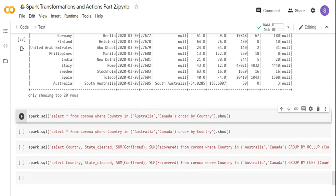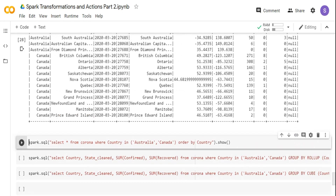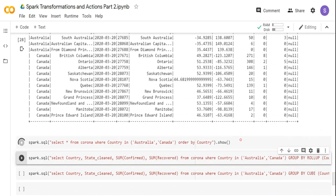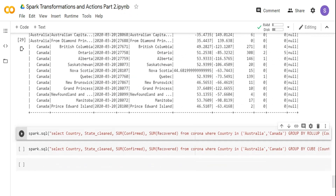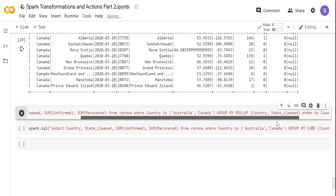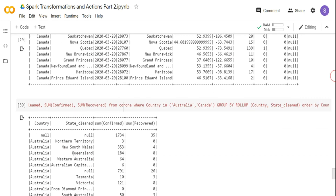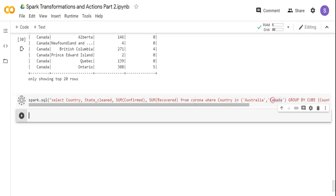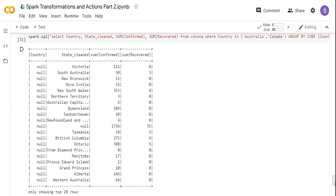I'm doing country in Australia and Canada — the same thing we did earlier with the DataFrame. I can do an ORDER BY clause just as I did sort on top. I've picked data only for Australia and Canada. The other two functions — rollup and cube — can also be executed in SQL. I'm using country, state, sum of confirmed, and sum of recovered with GROUP BY ROLLUP of country and state clean, filtered for Australia and Canada. The rollup output is the same as we saw previously. Then executing GROUP BY CUBE instead of rollup gives output in all combinations.